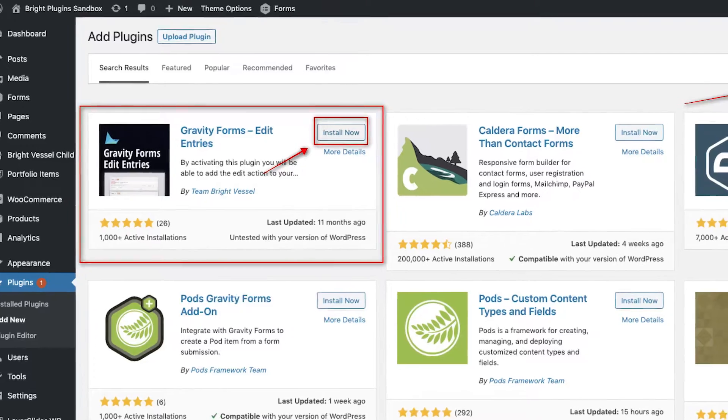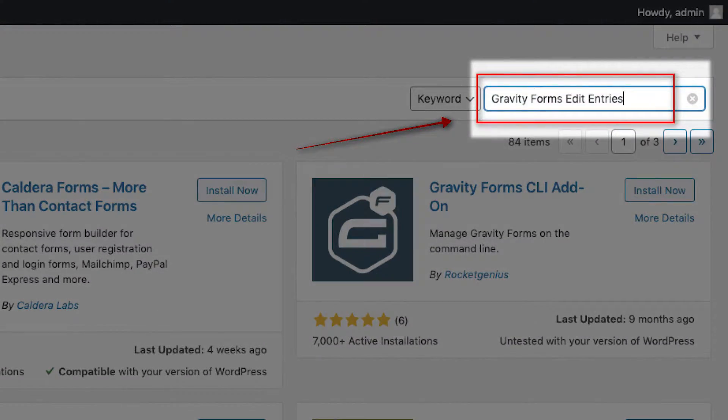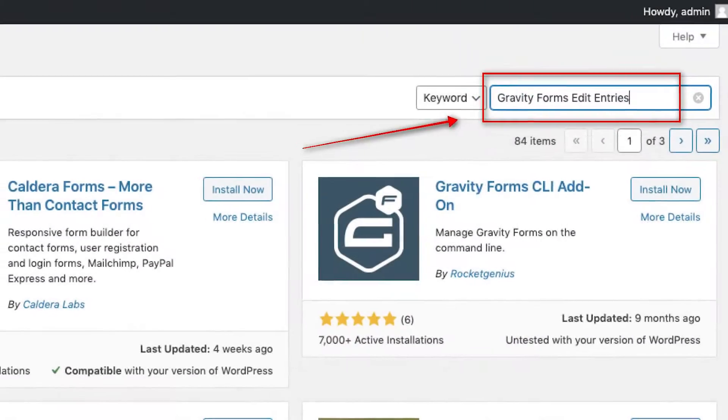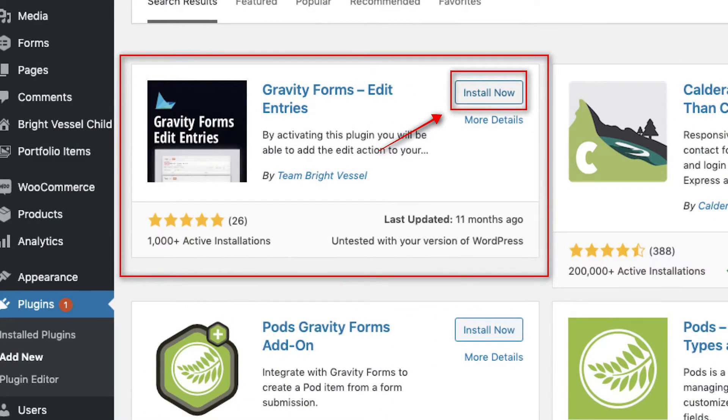On the Add-ons page, go to the top right search bar and type in Gravity Forms Edit Entries. Find the correct plugin made by Team BrightVessel.